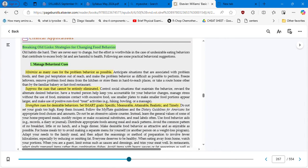Let's talk about these clinical applications: breaking all links, strategies for changing food behavior. First, we have to manage behavioral cues — minimize as many cues for the problem behavior as possible. It's all about behavior. These nutritional habits have their origin in the behavior, in the mental state of the individual. Suppress the cues that cannot be entirely eliminated and strengthen cues for desirable behaviors. We can use the SMART goals: specific, measurable, attainable, realistic, and timely.